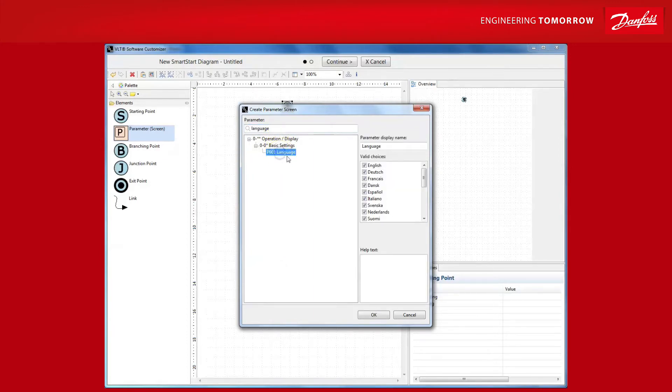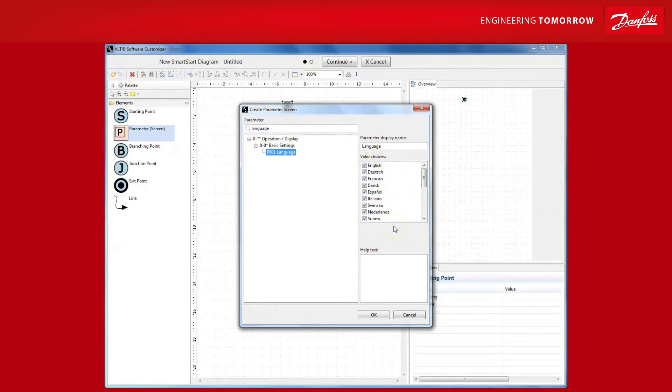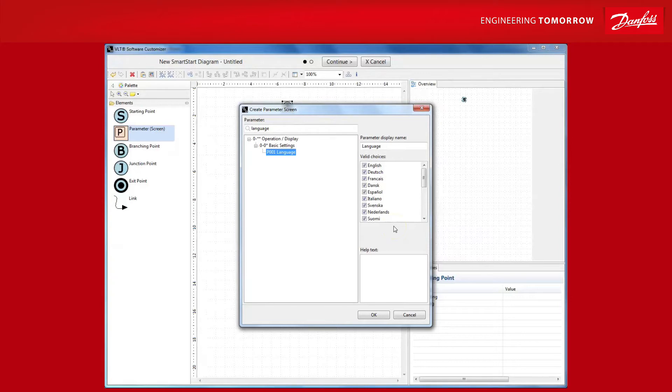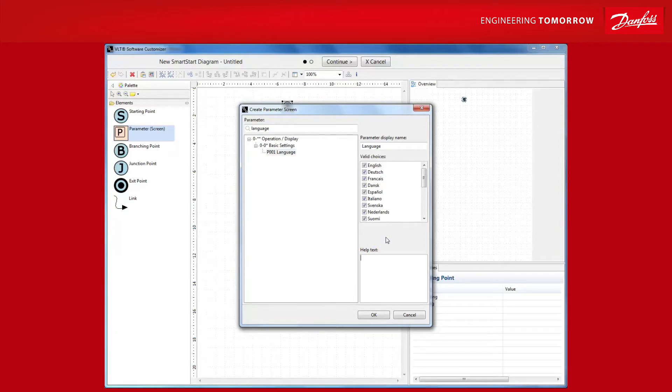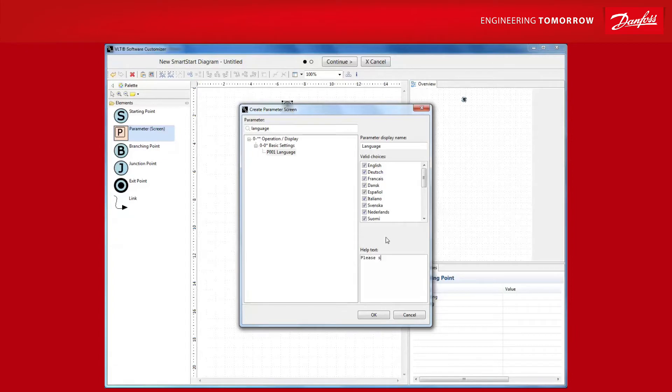Notice that you get the option of choosing which selections should be available to the user. For this demonstration, let's go with all of these. Also, you can add a custom help text that will be available to the user by pressing the info button on the LCP. Like, please select the language for the display.